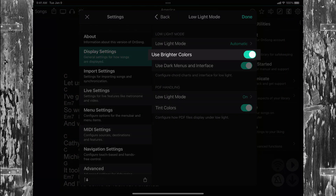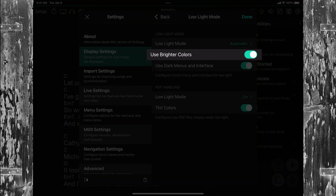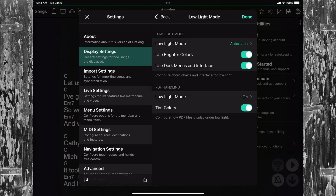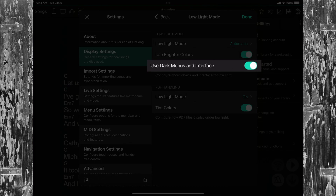The Use Brighter Colors switch will brighten chord colors and highlights on text-based chord charts. When low light mode is engaged, our entire user interface, like menus and lists, are dark too.